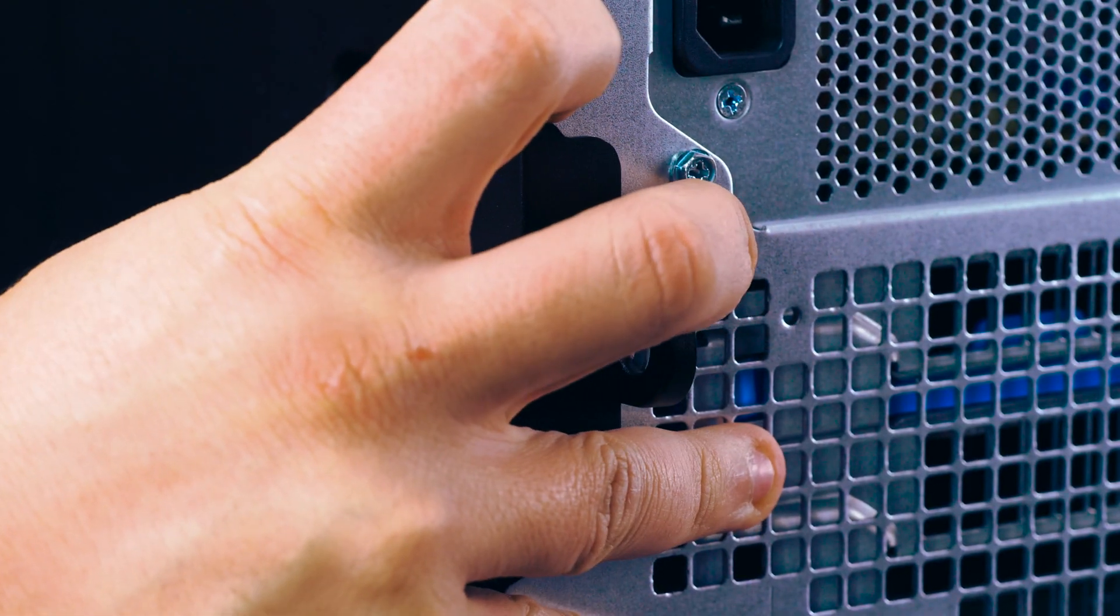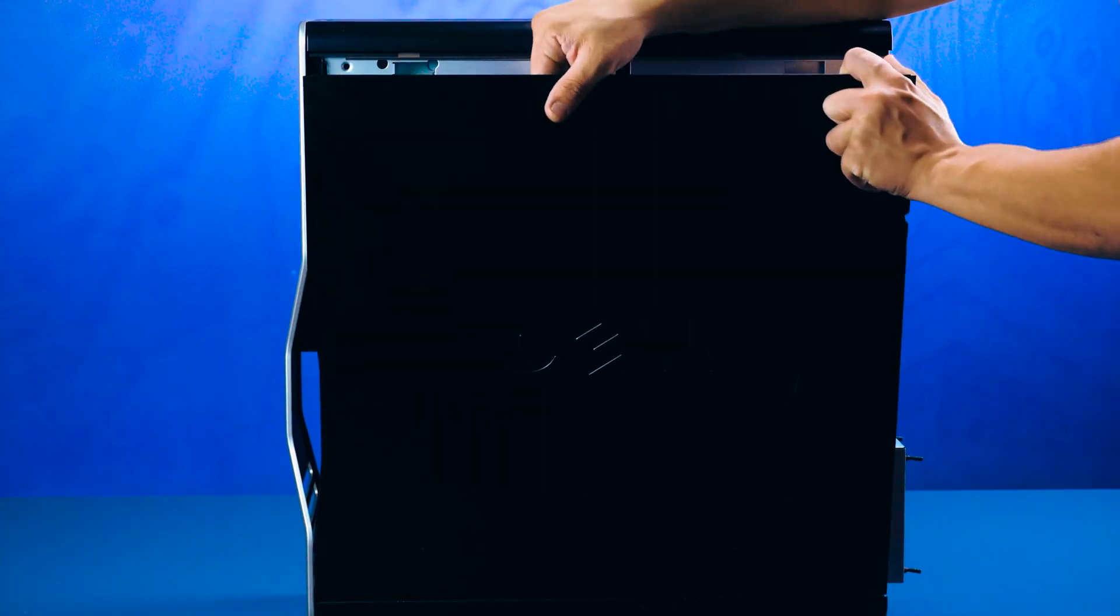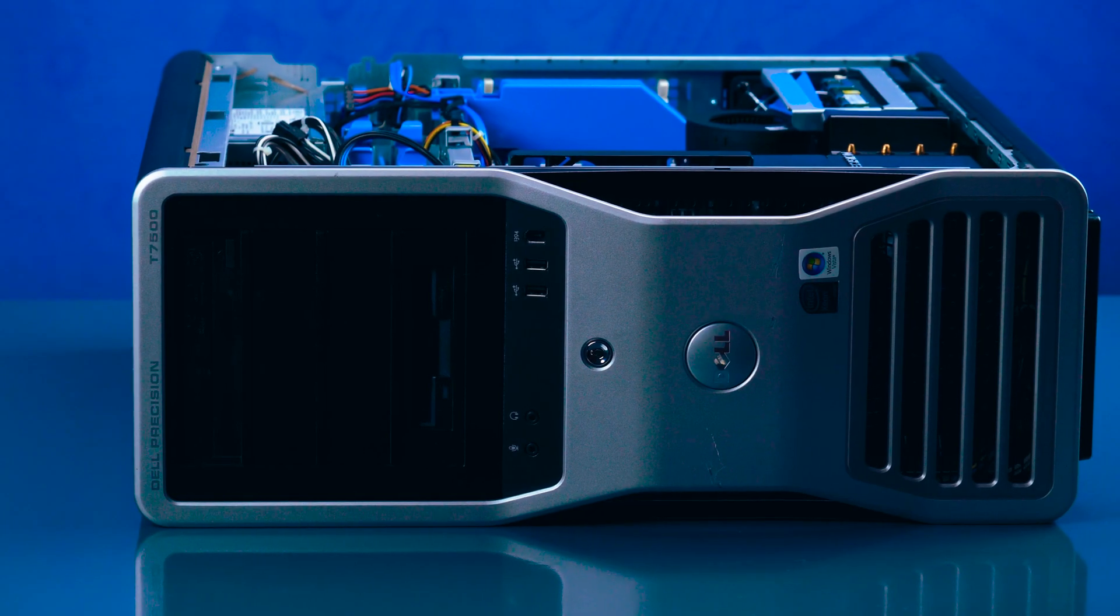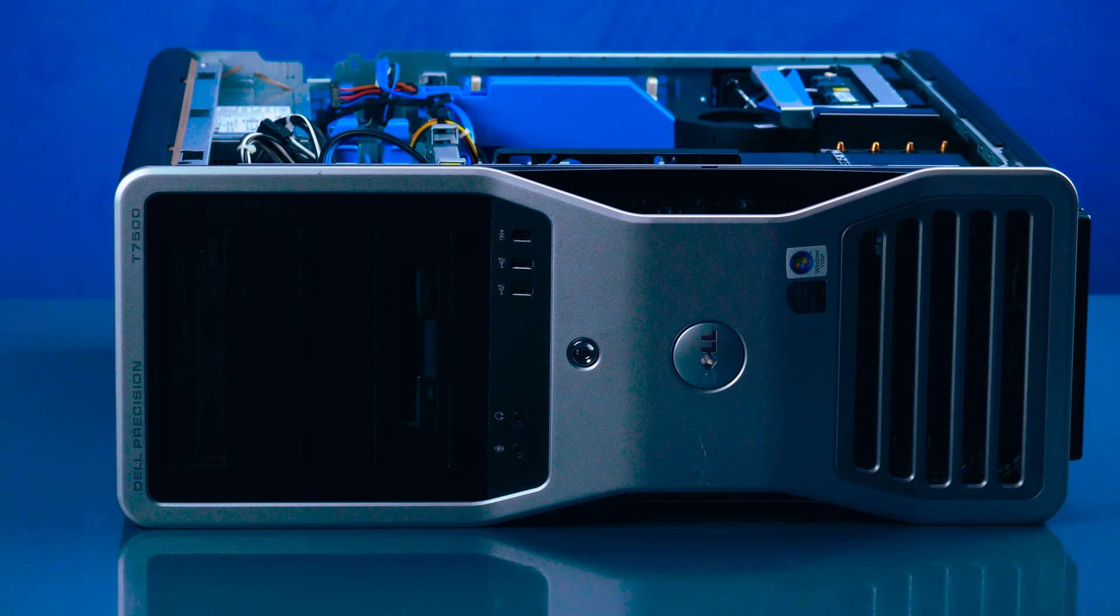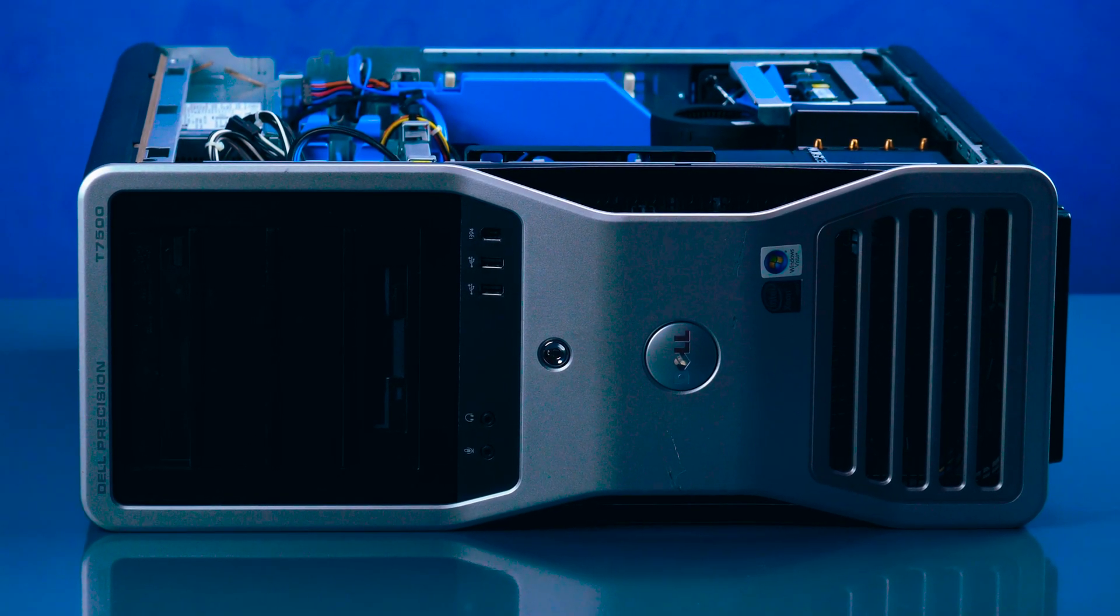To open the system, slide the panel latch back and the panel will pop out. Remove the panel and set the system on its side to have better access to the interior.